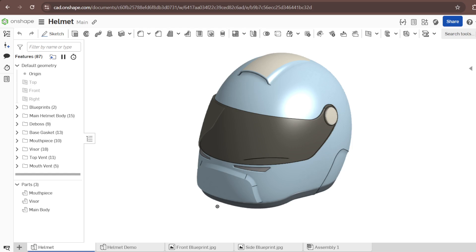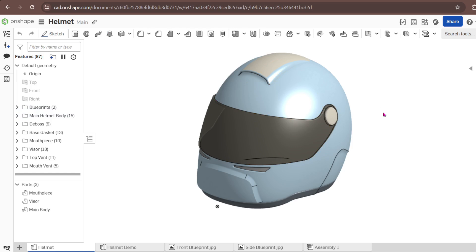Hello, I'm back with another OnShape tutorial and I'm going to model one of my favorite models in OnShape, that is a helmet. I'm going to use a surfacing technique mostly.